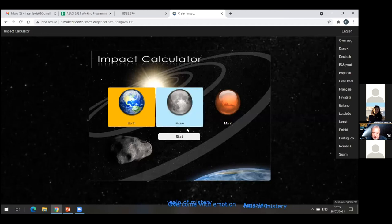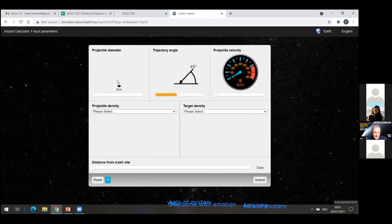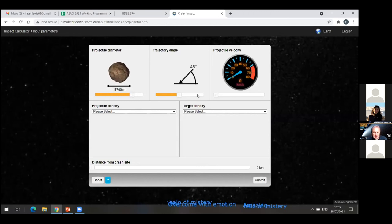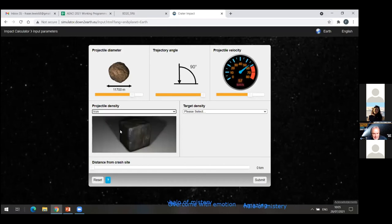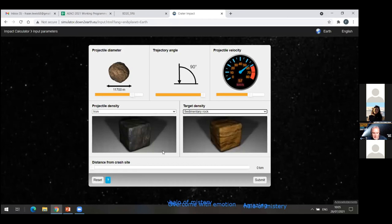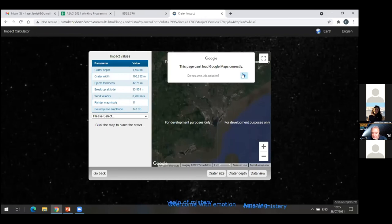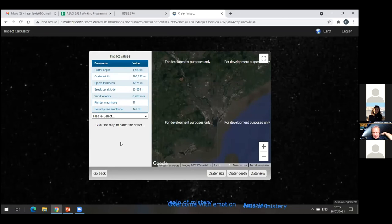I'm going to design my own asteroid. I want to make it quite big, so I'm changing the size of the asteroid. I'll let it hit the Earth at 90 degrees — I think that will cause a bit of a mess — at quite a fast speed, made out of iron, which is a nice heavy metal, colliding with sedimentary rock on the Earth's surface. I'm going to stand 300 kilometres away, and if I click submit...